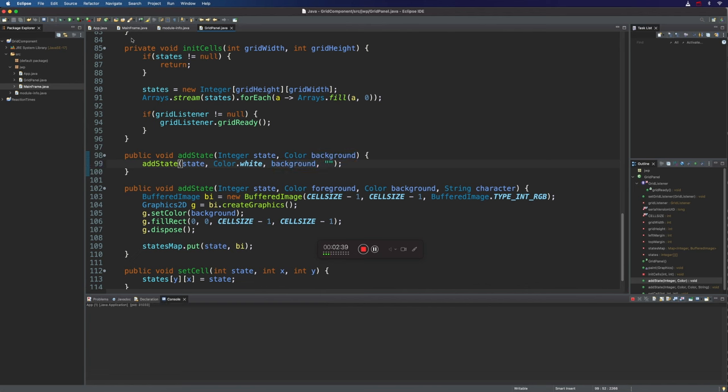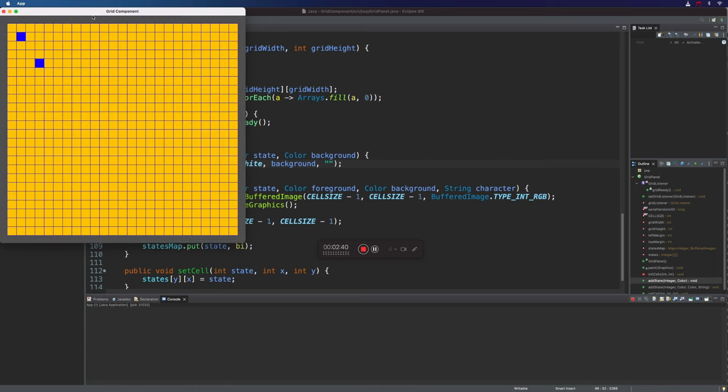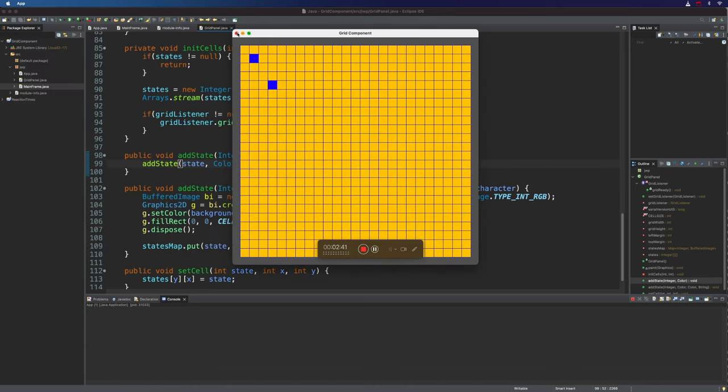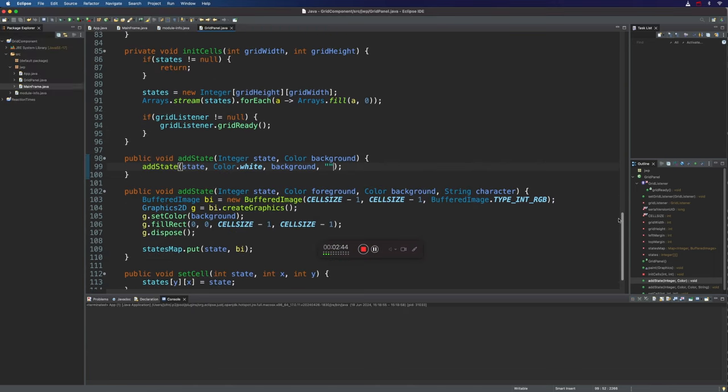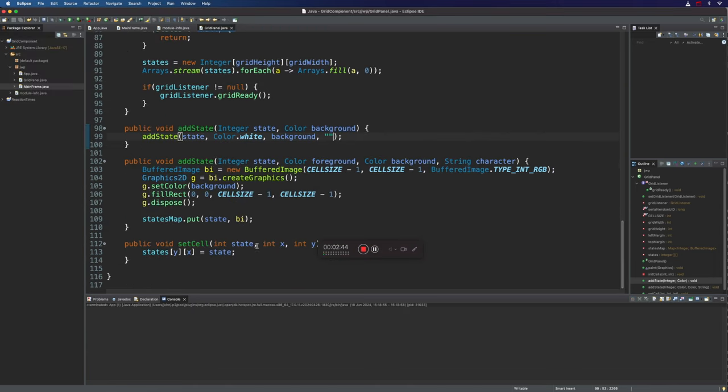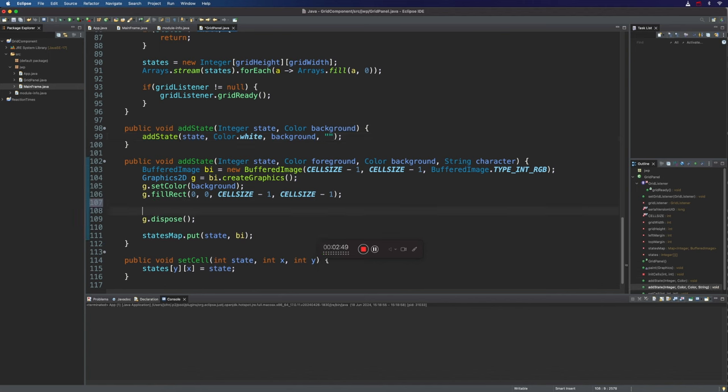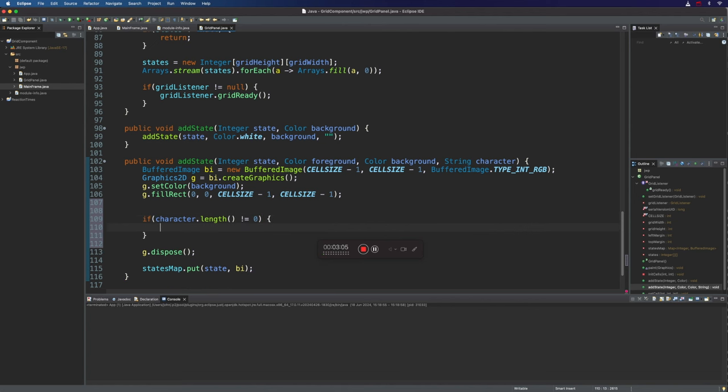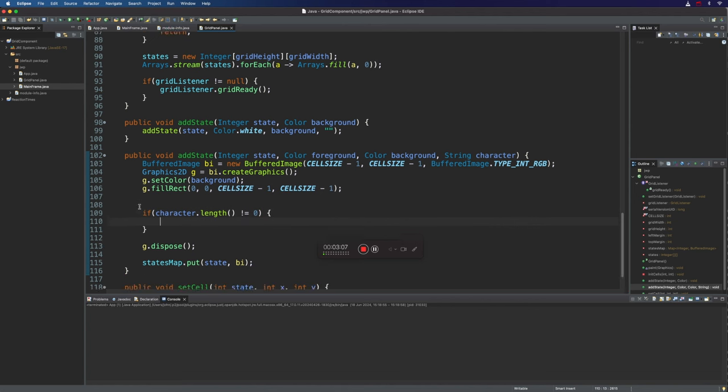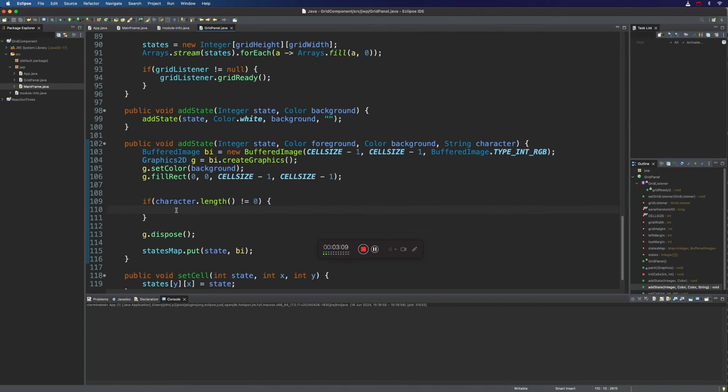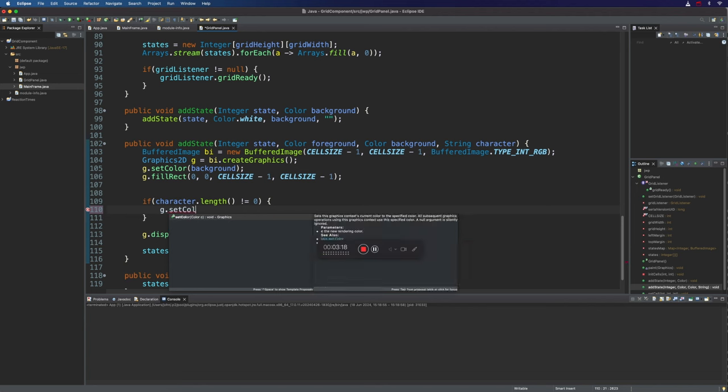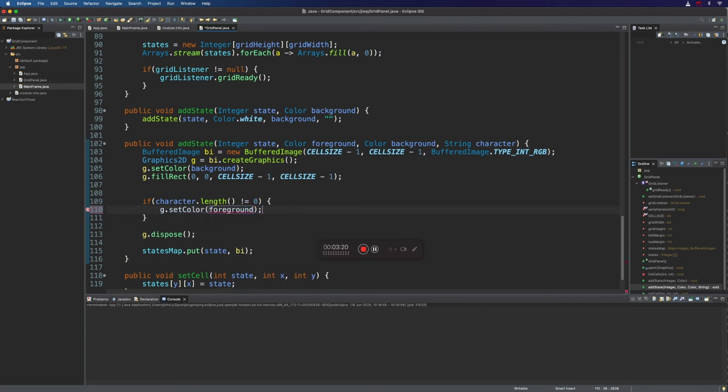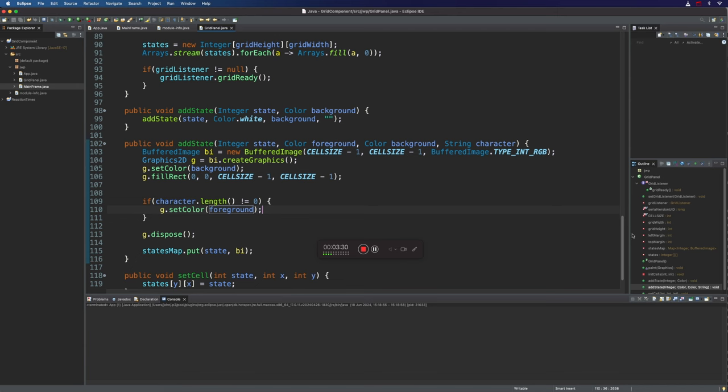At the moment this should just work as it previously did and it looks fine, but now we can work on drawing a character here. We need to do that before we dispose of the graphics 2D, the graphic context. I want to say here if character.length is not equal to zero, because if someone's passed in an empty string, then I don't want to draw any character on the cell. On the other hand, if we have got a non-zero length, then we want to say g.setColor and set the foreground color. And I also want a font here.